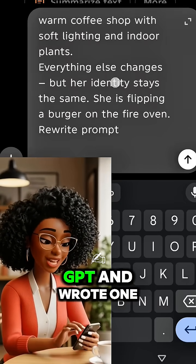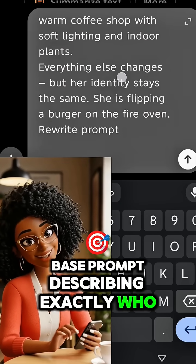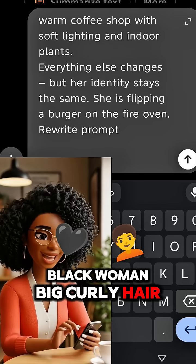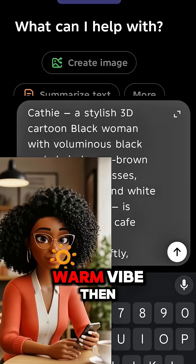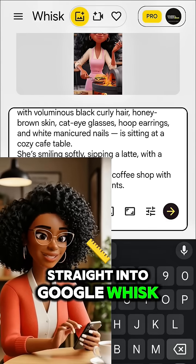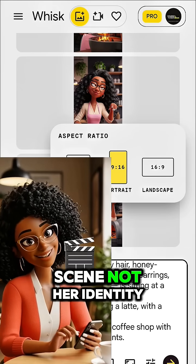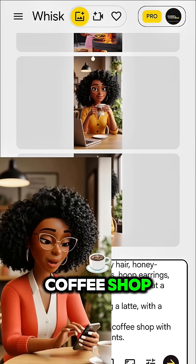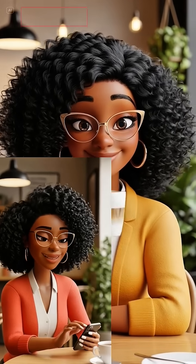So I opened ChatGPT and wrote one base prompt describing exactly who she is — black woman, big curly hair, cat eye glasses, warm vibe. Then I took that prompt straight into Google Whisk to generate her images. I only changed the scene, not her identity. Now when I say coffee shop, she's still her. Just with a latte.